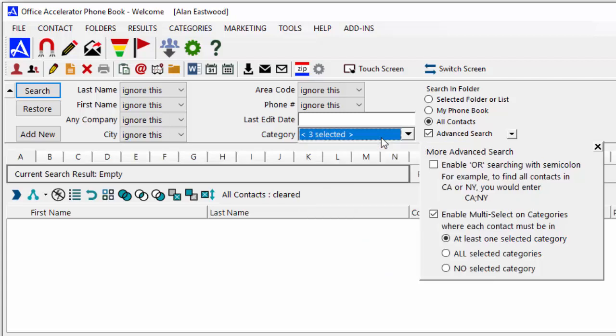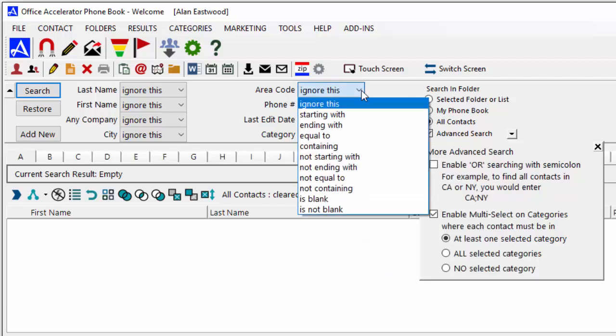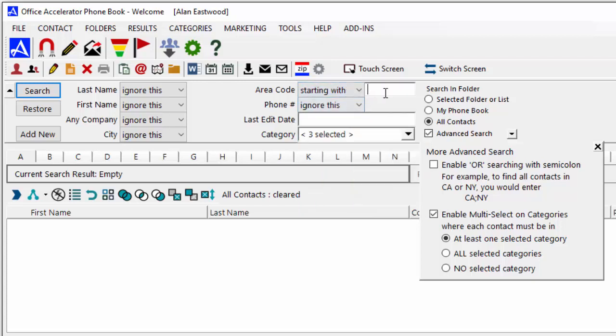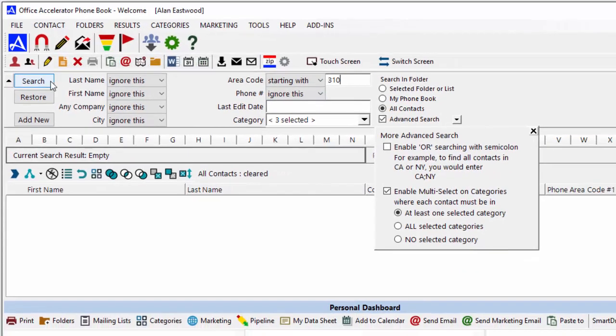From the drop-down list in the Area Code field, select the Starting With option and enter an area code. Click the Search button to begin your search.